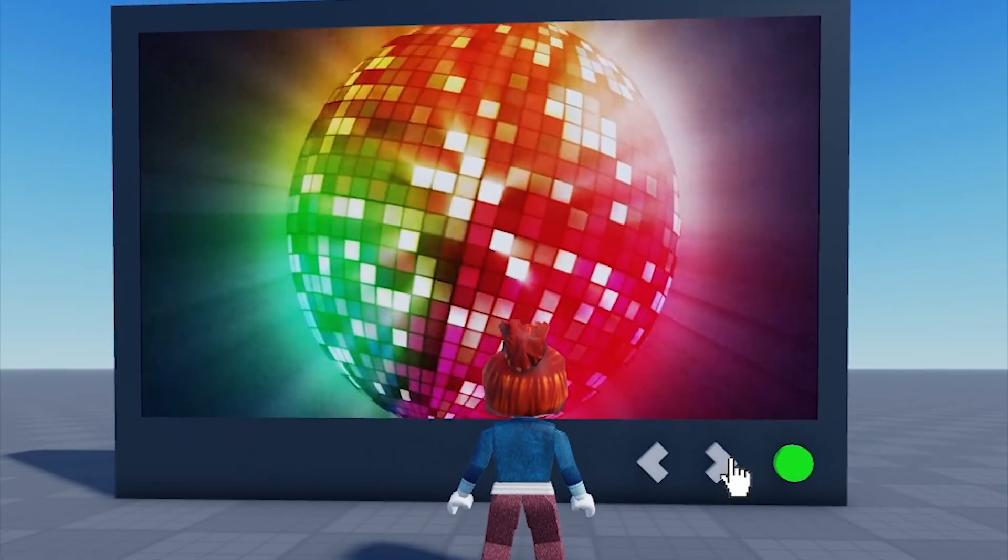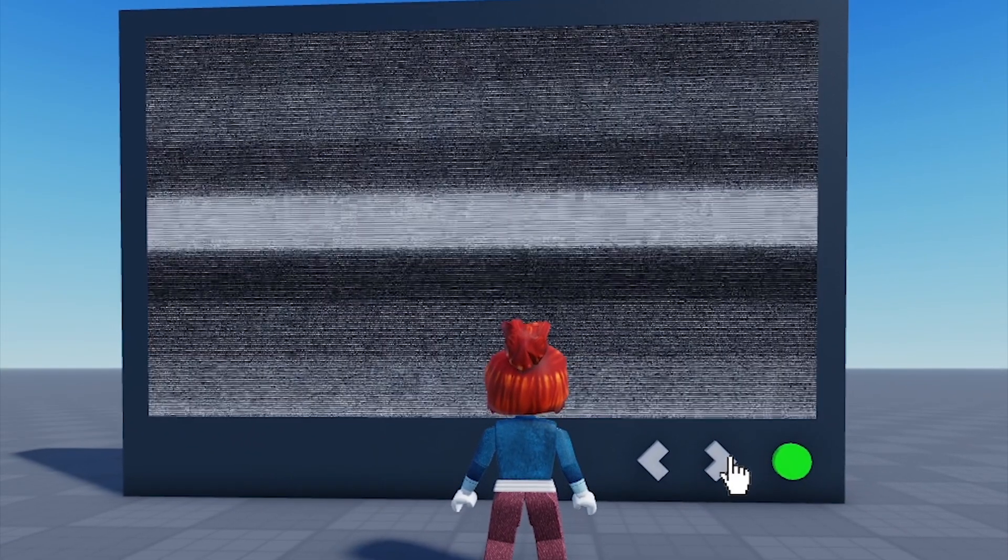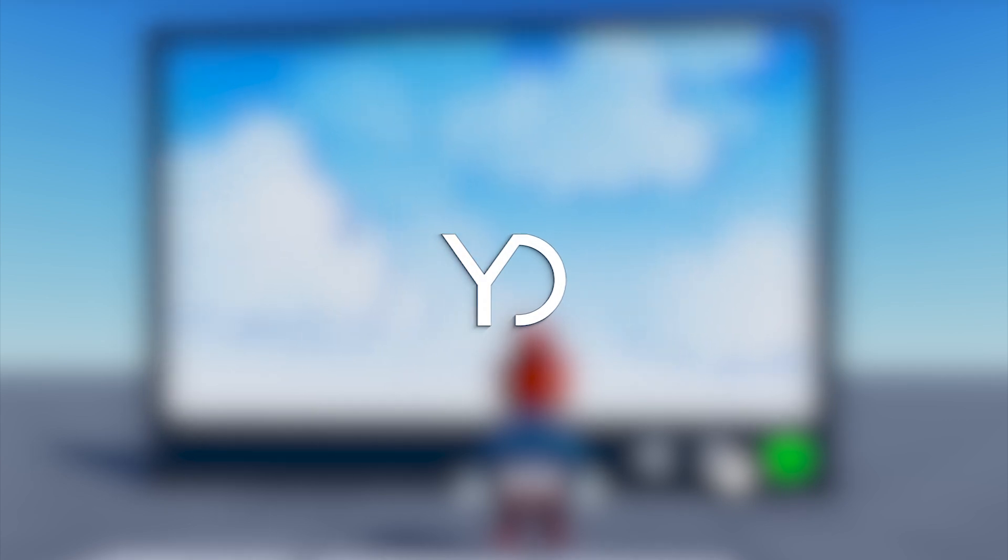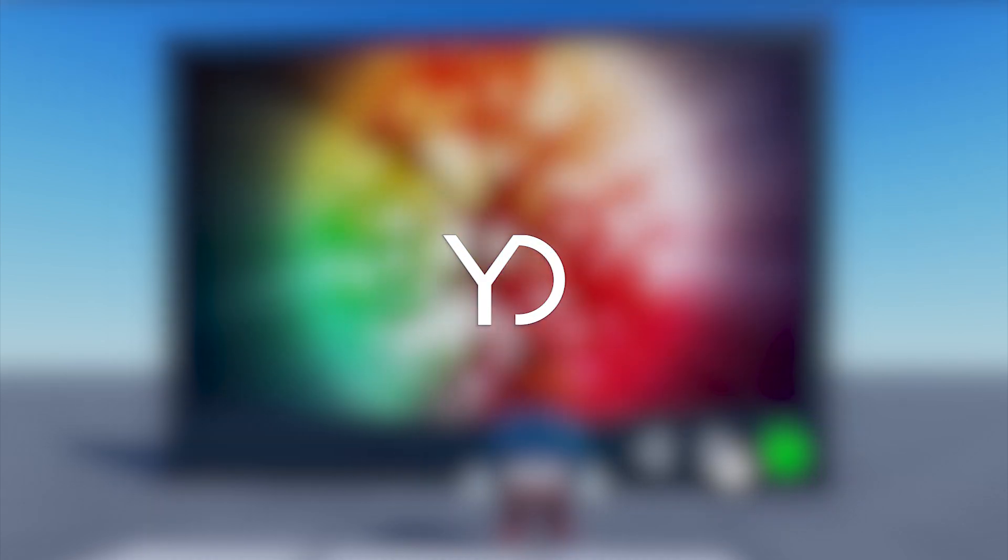You're now equipped to start coding in Roblox Studio. Let your creativity run wild and see what you can build. Bye!